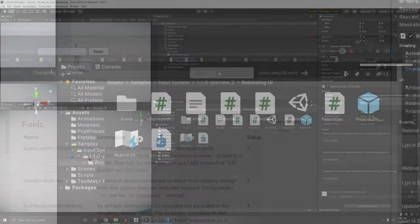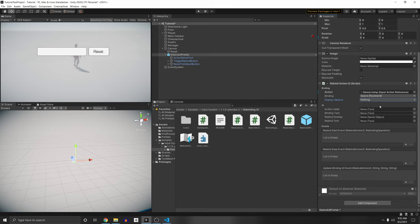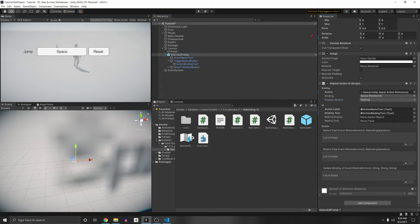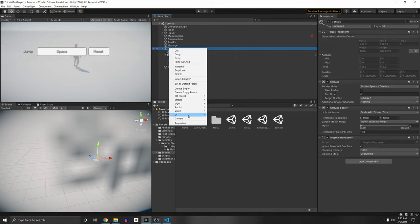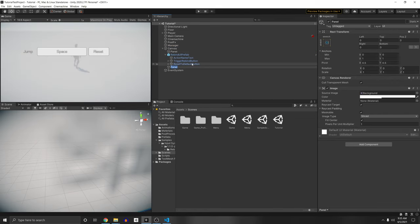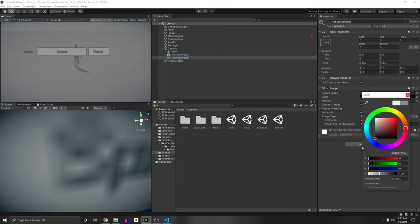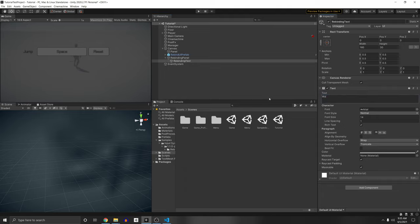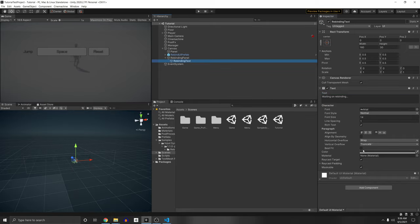For the UI, we need to drag in some elements. The Action Label is going to be the Action Name Text. The Binding Text goes under the Trigger Rebind button — that shows our current controls. The Rebind Overlay is the panel that comes up when you start the rebinding process — in my case it showed 'waiting for button'. Let's right-click on the canvas, create a panel, and call it Rebinding Panel. Right-click under it and create a UI Text called Rebinding Text. We can put 'waiting on rebinding' as the default, though the Unity script will override this value anyway. Let's make this color white.